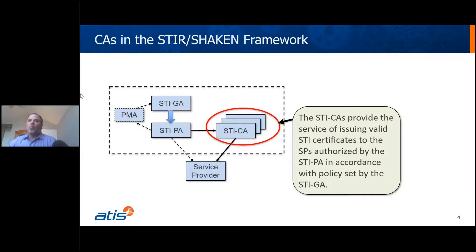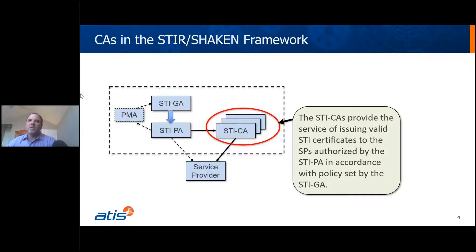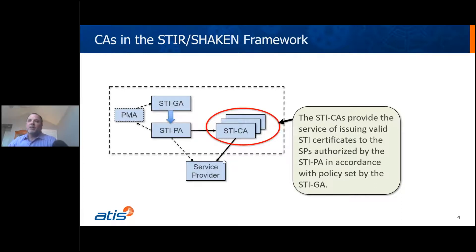There are multiple boxes for the STICAs — this is a competitive service. There's one STIGA, one STIPA, but multiple STICAs. We have eight that are approved, with six eventually servicing the broader industry. Two of them actually serve their own service provider only at the moment. You'll also see a box called the PMA, or the Policy Management Authority, whose role we'll discuss further.